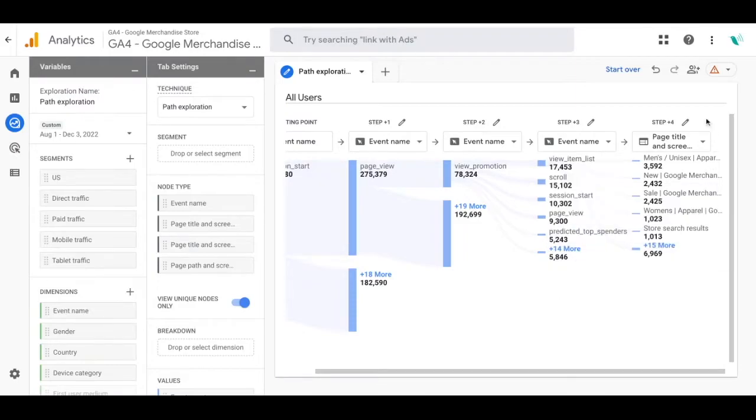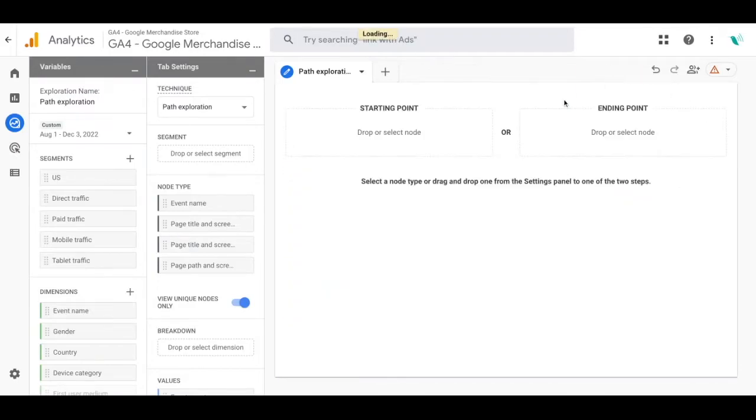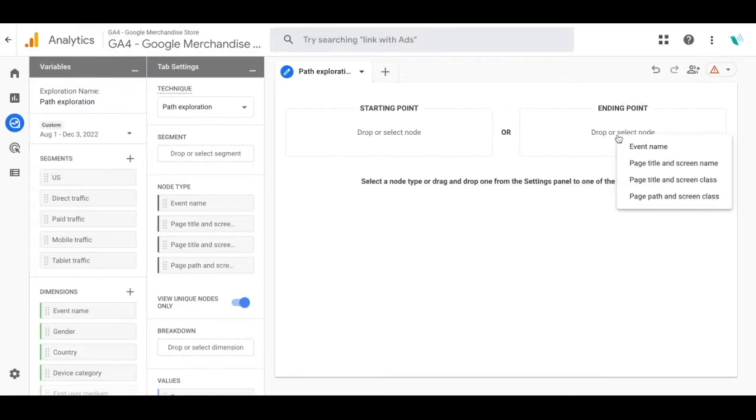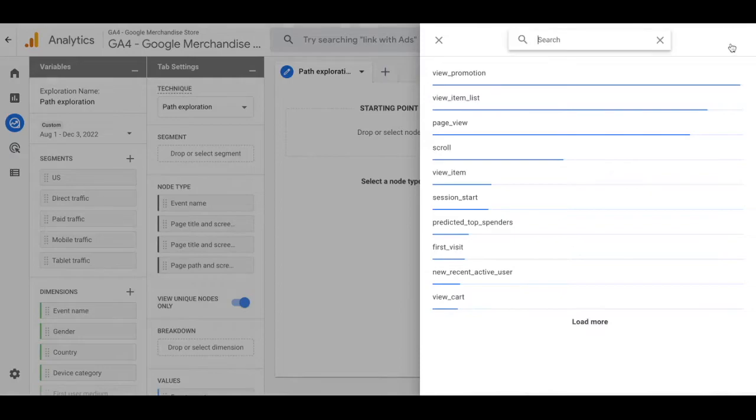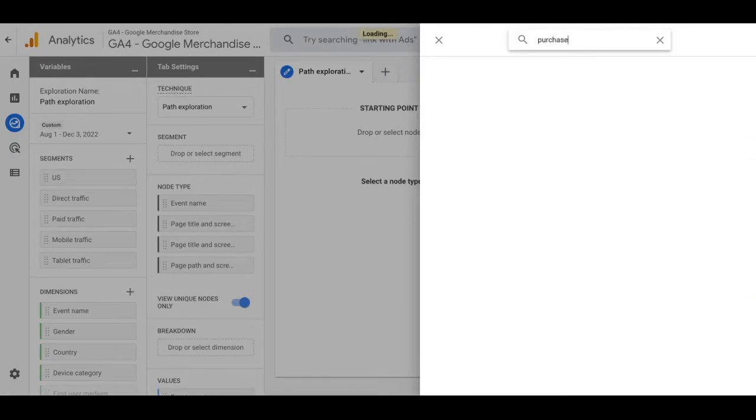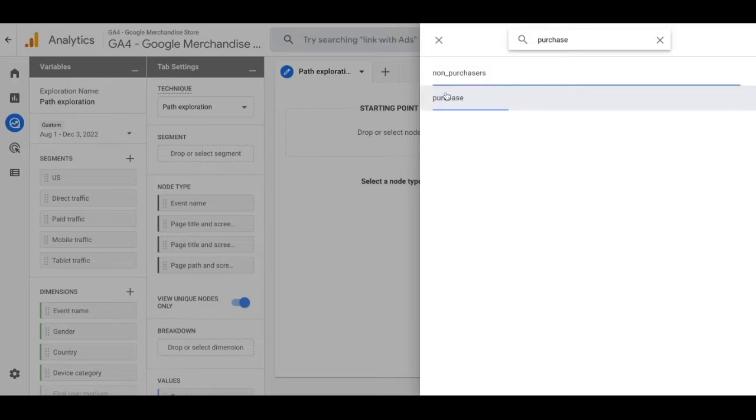Now since this is just an example we're going to click on start over and try out the path exploration beginning at the ending point this time. Go ahead and select the event name and at the ending point we're going to type in the purchase event and we're going to do the path exploration backwards.